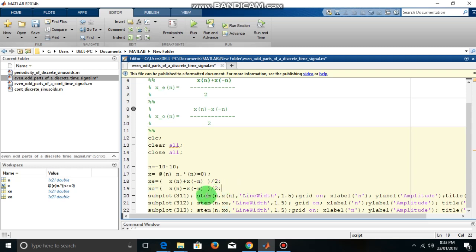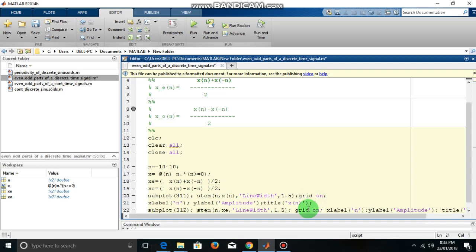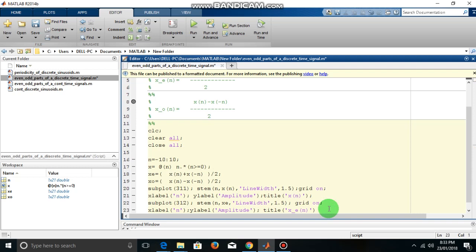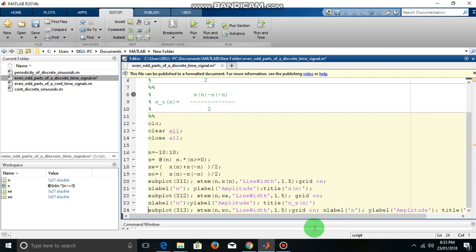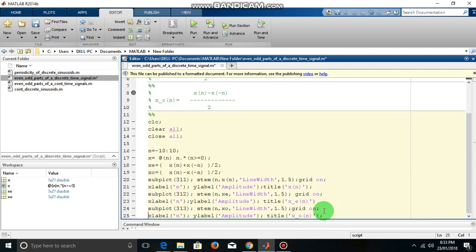Now, the following code is to just plot all these three signals which is the original signal x of n. Now in discrete case we have to use this stem command.